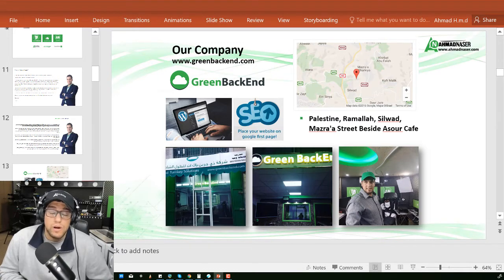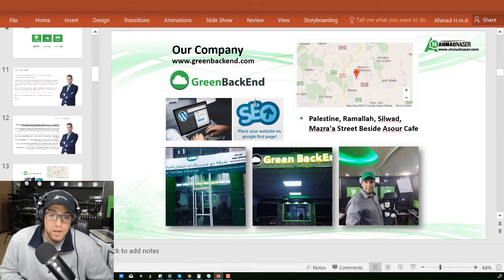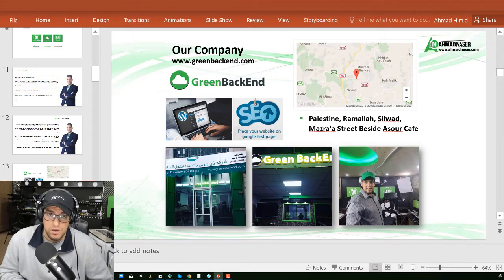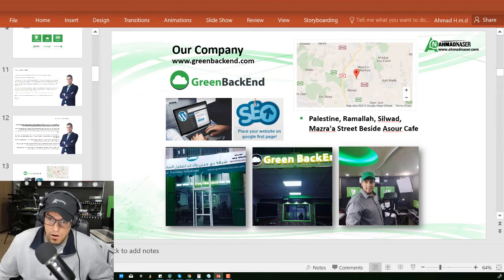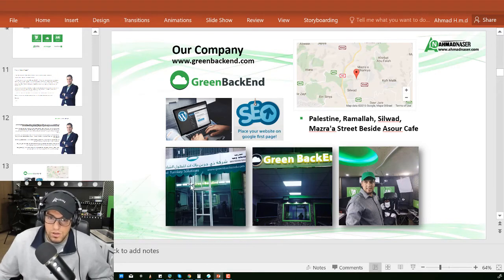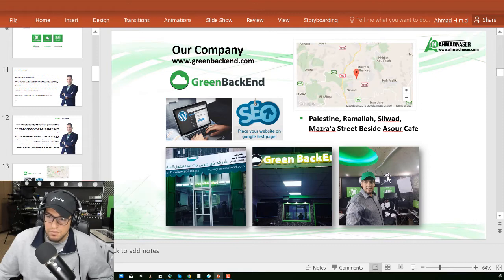Also, we are specialized in providing SEO solutions, and we can place your website at the first page of Google. These are some of the images in front of our company, this is the training room, and this picture inside our studio.